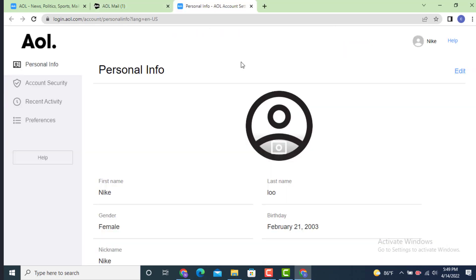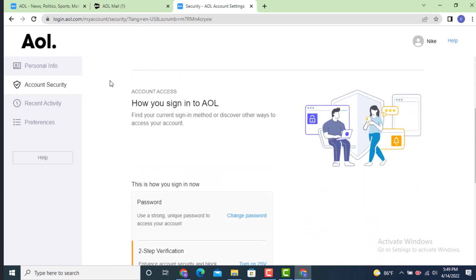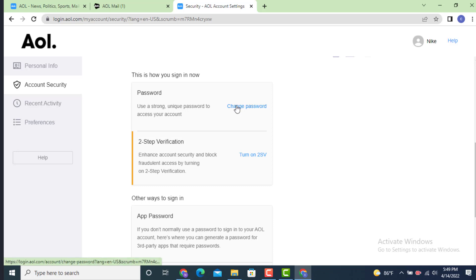So as you're inside profile info, go to your left hand side corner and there is account security, tap on it. So on the other page there is account security, now scroll down to the bottom and there you have this is how you sign in now. And under it there is password. And on the right side there is change password, tap on it.